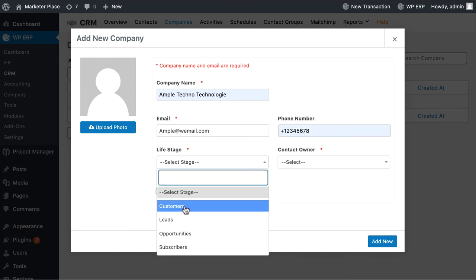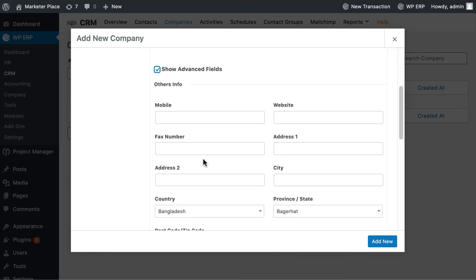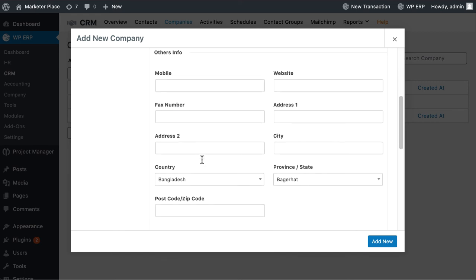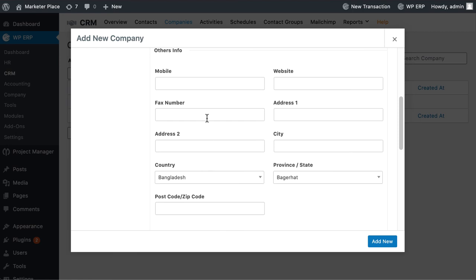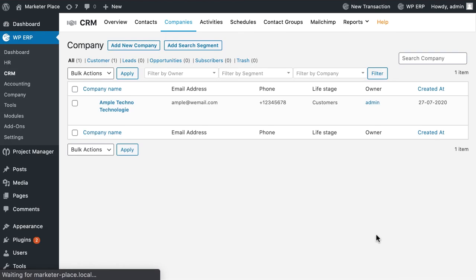You can add more information by clicking on advanced fields. Here you can add an address, website, location, contact groups, and social info. Now hit the add new button.